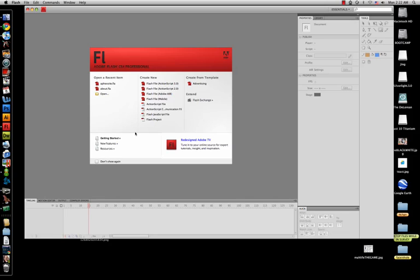Hello and welcome. This is another Flash CS4 lesson. We're going to be learning about shape tweens.